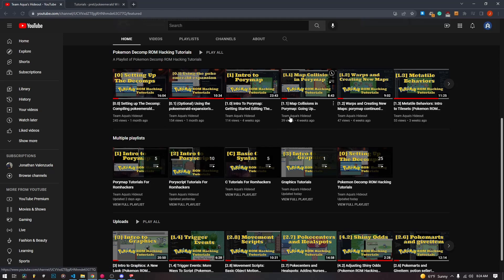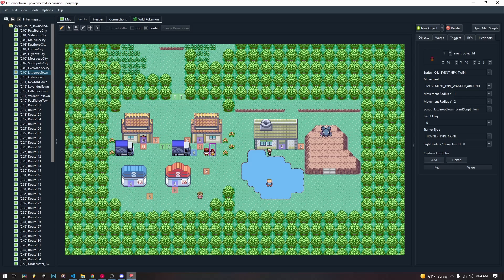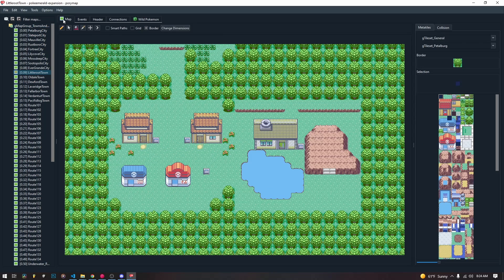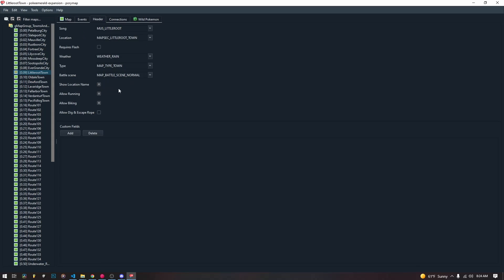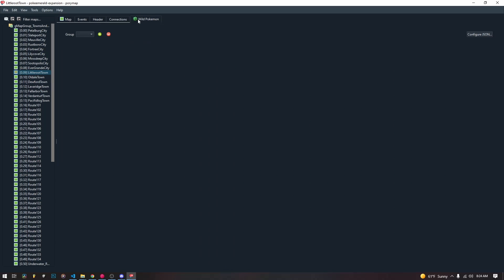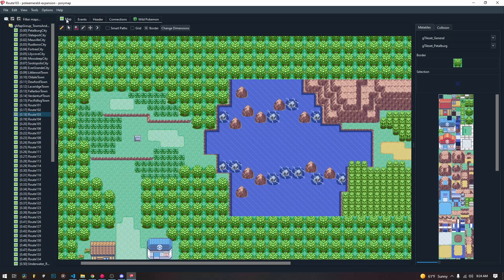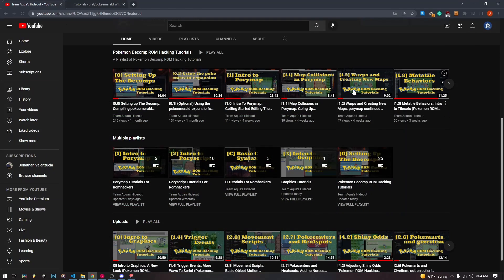Our one index videos are for our mapping program, which is called Porimap. It allows us to draw on our maps, create new maps and worlds, add NPC event objects, triggers, signs, edit music, and also manage the wild Pokemon inside of our maps. Porimap allows us to do a lot of what we need to learn to create a ROM hack.